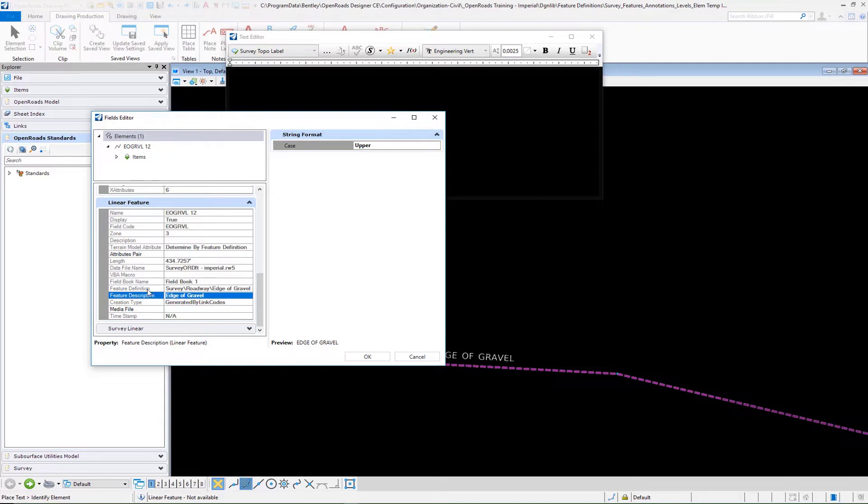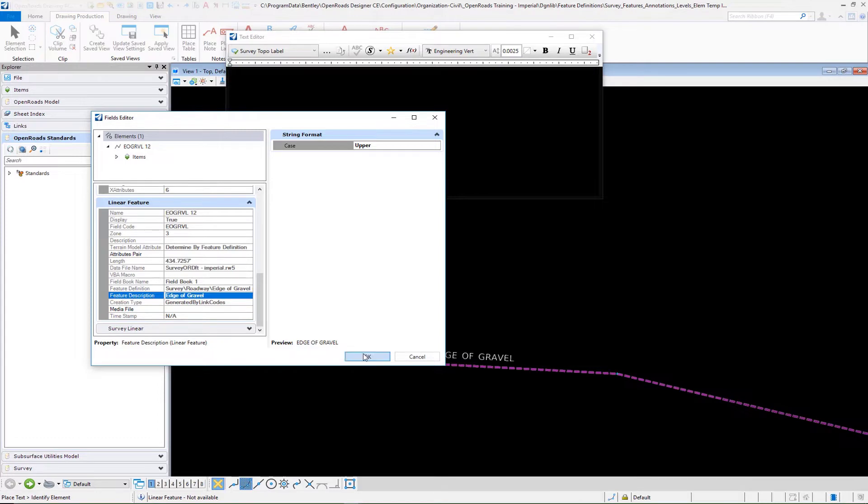We can pick the feature definition, that is going to give you the whole path, or you can pick the particular description. We're going to pick our feature description and select OK.